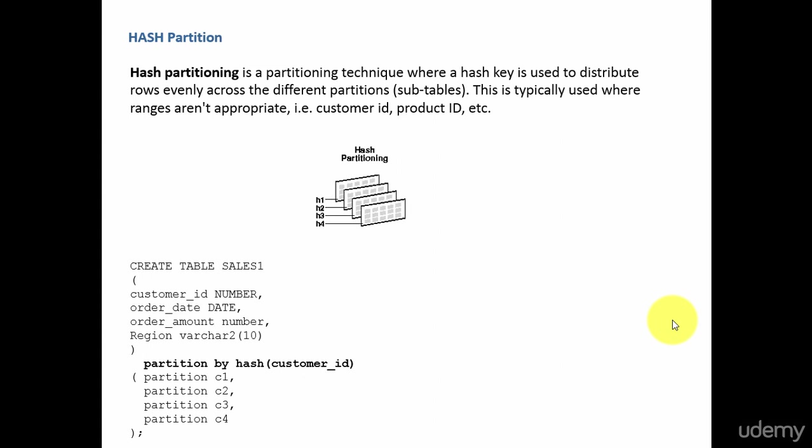Hash partitioning uses a hash key to distribute your rows evenly across different partitions. For example, if you give a column like customer ID or product ID to the hash algorithm, based on the value a hash key is created. And based on that hash key, it distributes the data evenly across the different partitions.